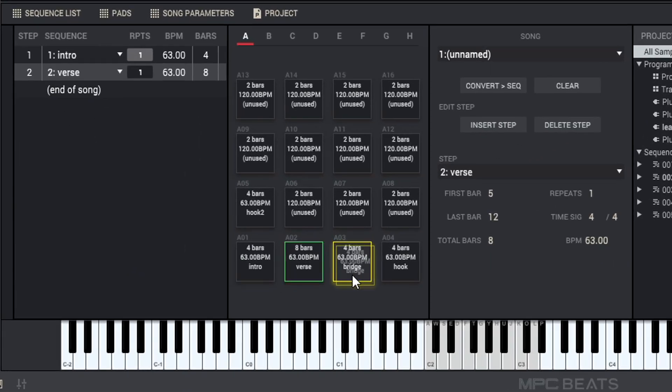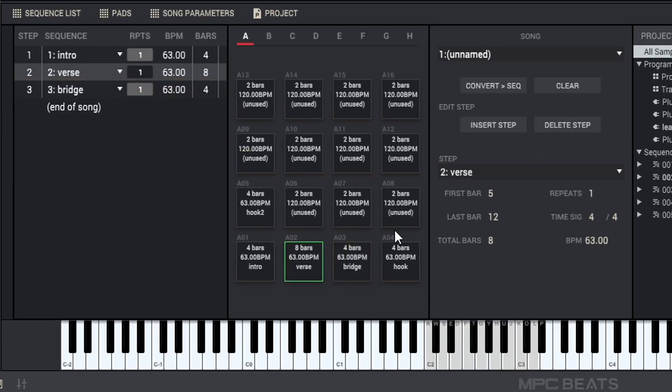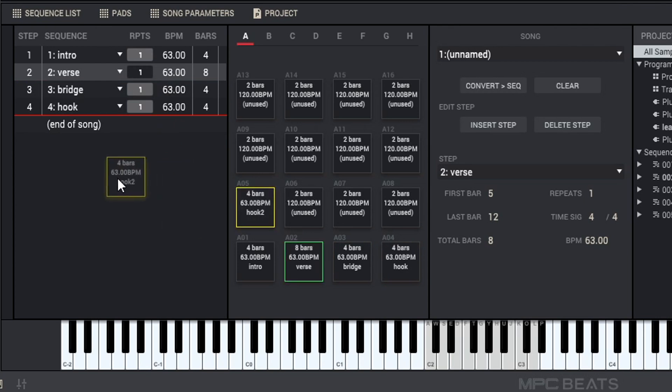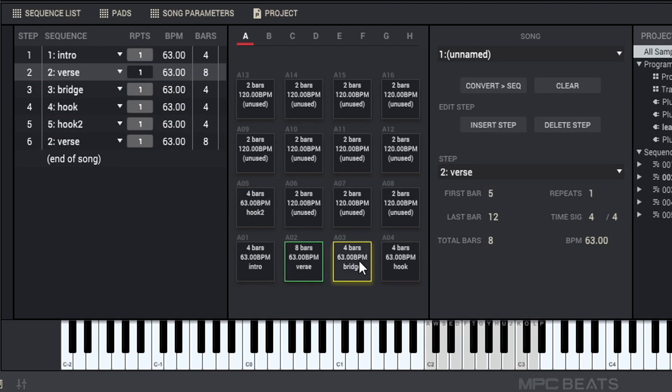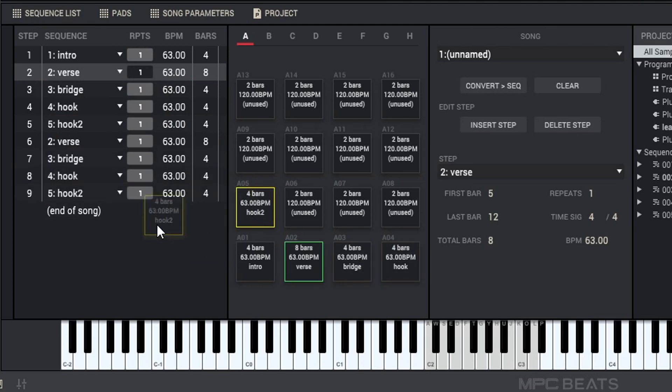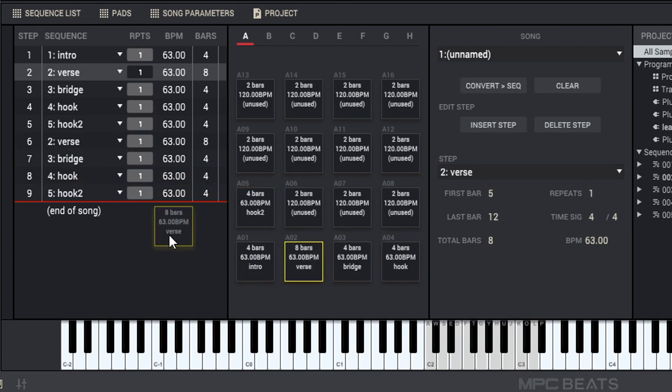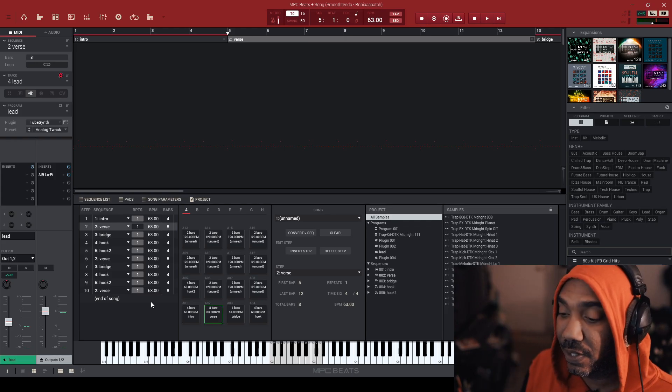Now go over here and grab that bridge and hook one, hook two, then a verse again, and then bridge hook one, hook two. And then we're going to ride on out with the verse again. Like that's going to be a whole entire track. So let's hear it.